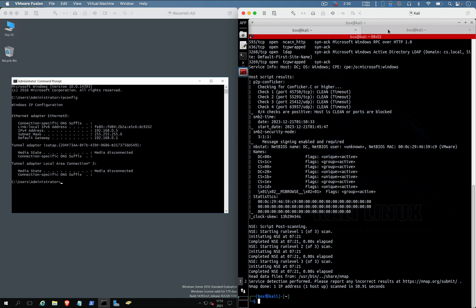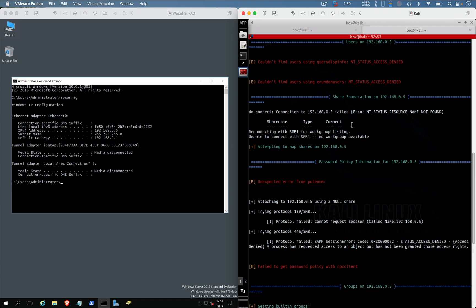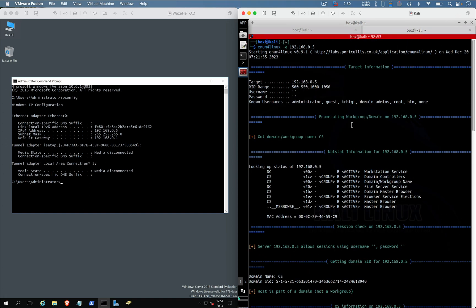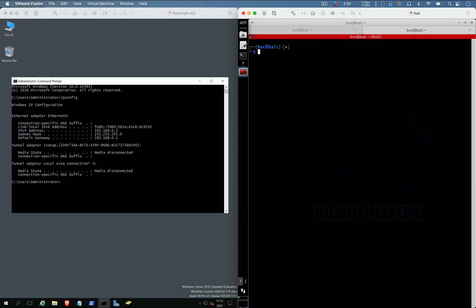Okay, alright. Since we haven't got much detail from the enum4linux, let's try to capture the hash.